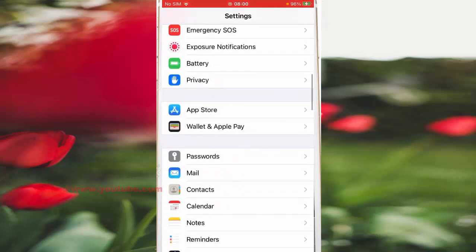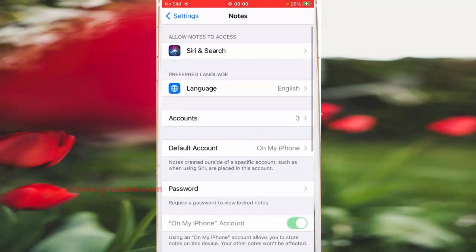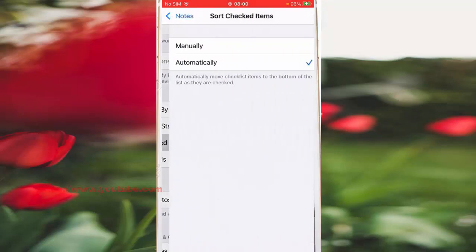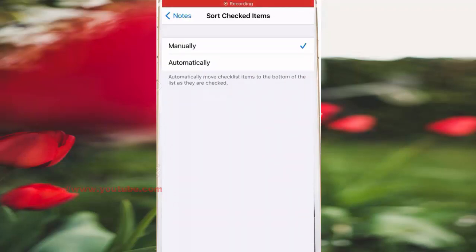Then tap Notes. Scroll down the screen. Under the viewing section, tap Sort Checked Items and then select Manually. To see the result, open Notes app.